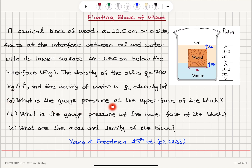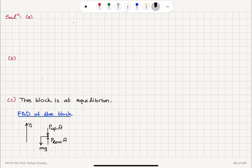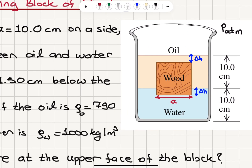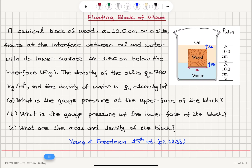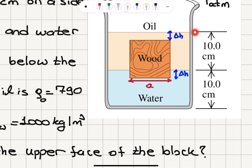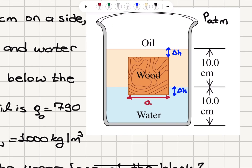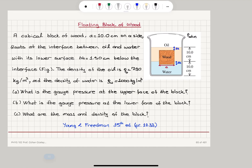Part A: What is the gauge pressure at the upper face of the block? The pressure at the upper face of the block is the atmospheric pressure at that surface. This wooden block is 10 cm long on each side. Since it goes down delta H into the water, it is also at a distance delta H from the top in oil. So it is the atmospheric pressure plus rho_oil times G times delta H.